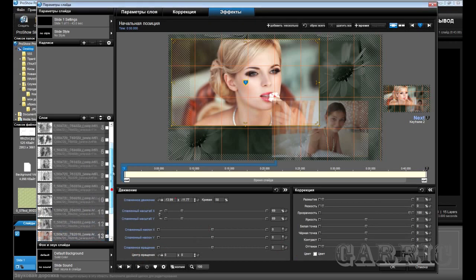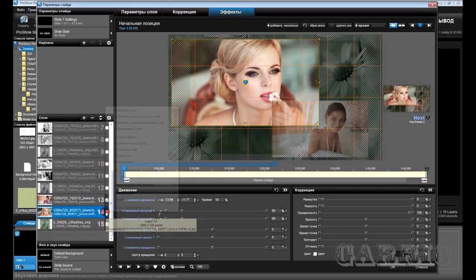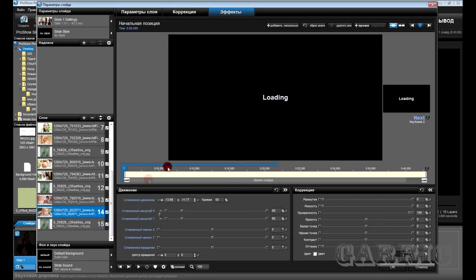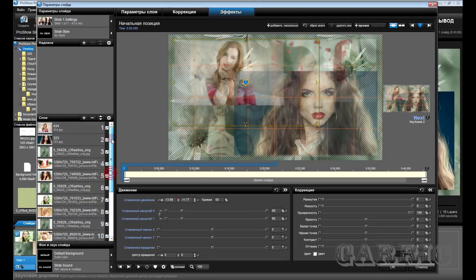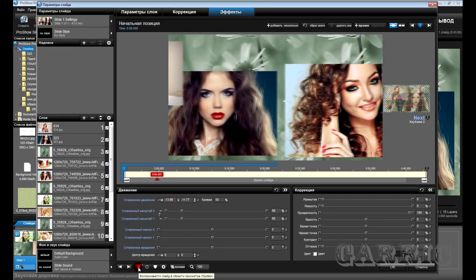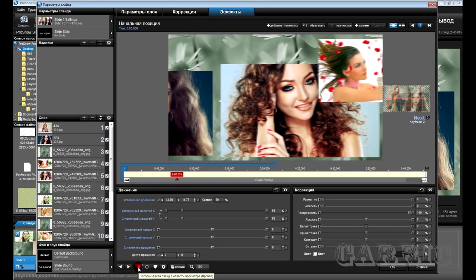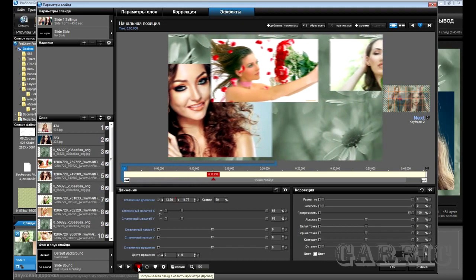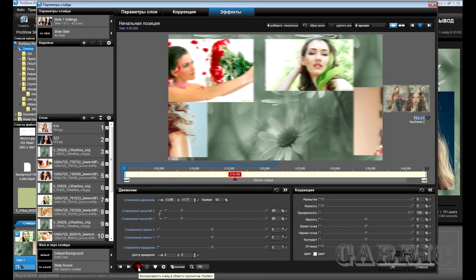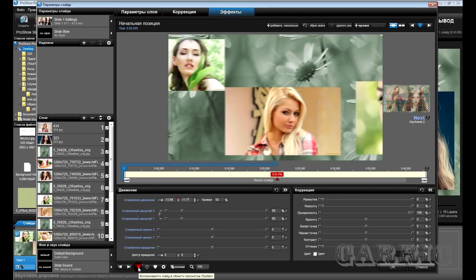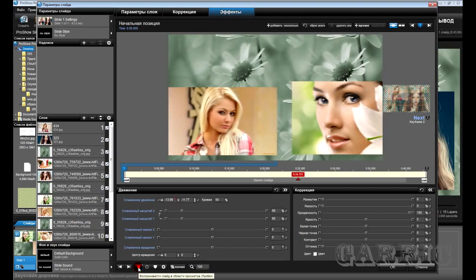Теперь нам надо включить, чтобы у нас все слои были видимые. Добавим видимость всем. Все у нас слои включились. Смотрим, что у нас получилось. Вот у нас получилось, что наш фон идёт, фотографии вместе с фоном движутся бесконечно. Если сохранить этот стиль — слайд, вернее — в качестве стиля и ставить его несколько раз, применять слайдом без переходов, то это может быть действительно бесконечно — насколько хватит фотографий у вас.